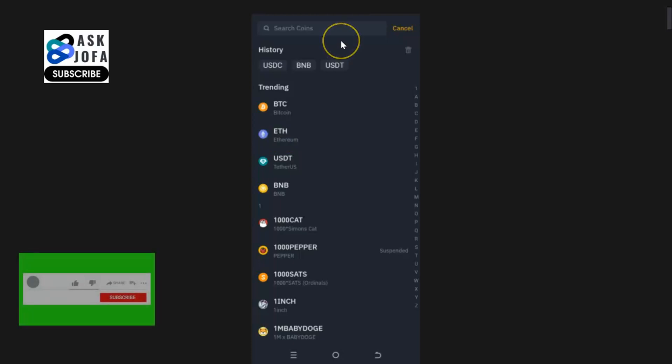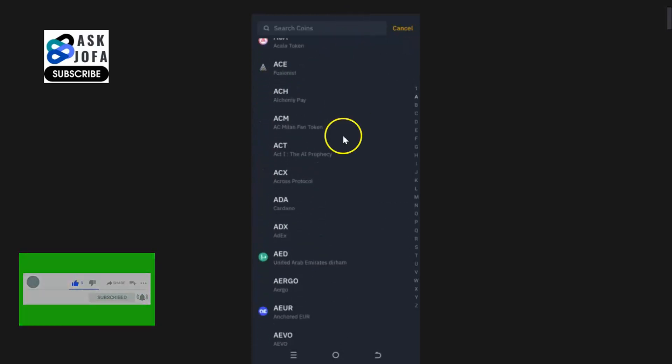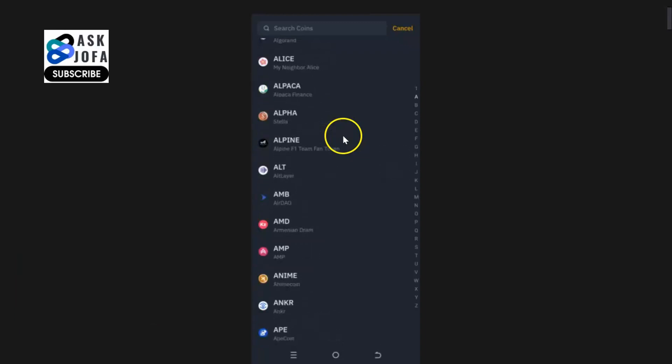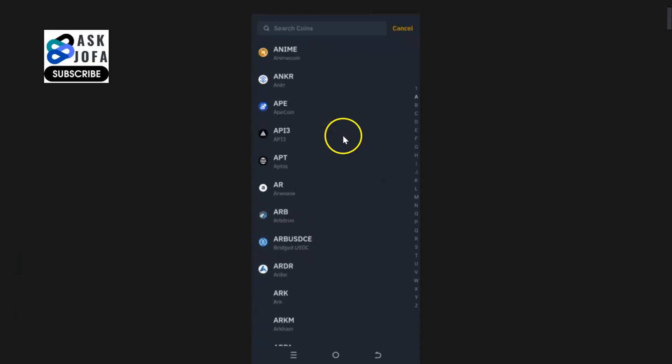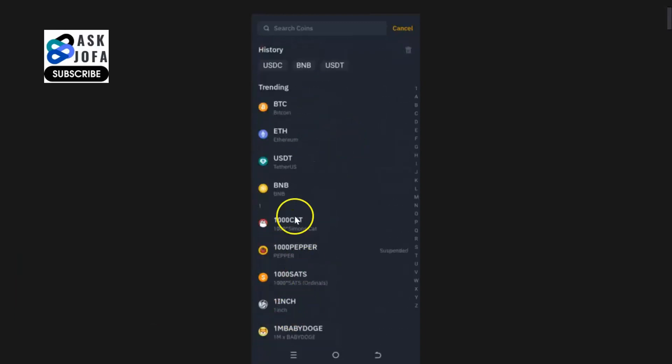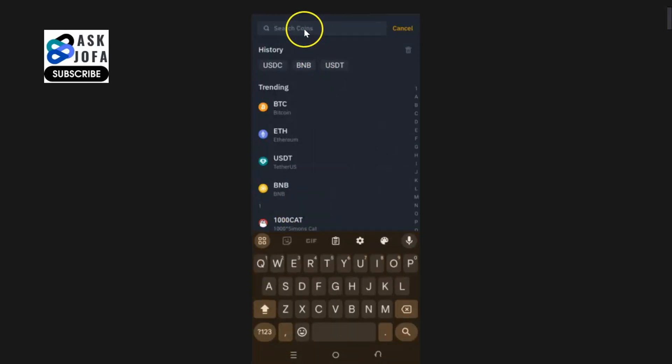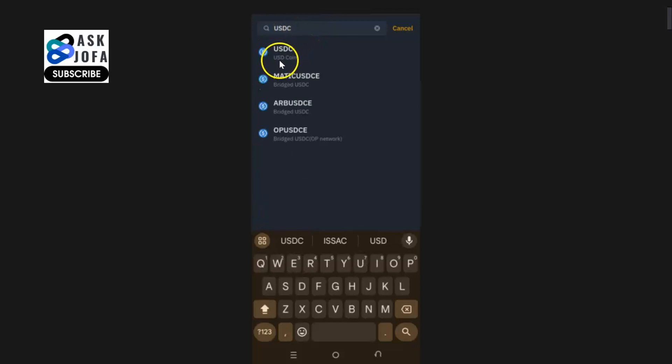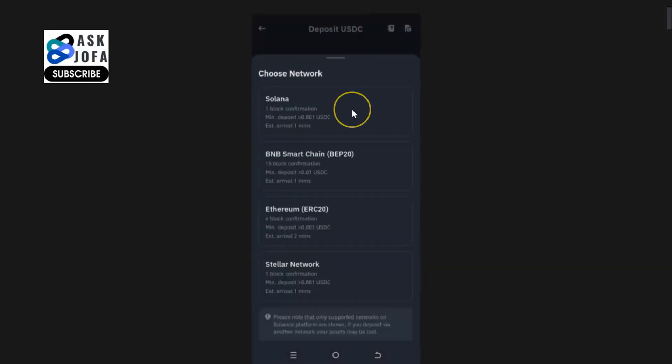These are different cryptos that you can deposit and store on Binance, either you want to trade or you want to invest. Since you can't see USDC, you come to this place and search. You type USDC, so this is USDC, you pick it. Our objective is to get USDC address on Binance.